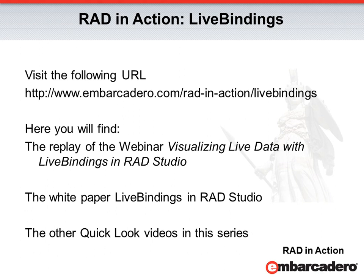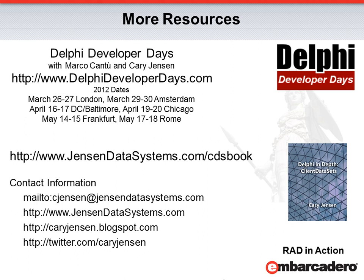You'll also find a link to my paper, Live Bindings in RAD Studio, as well as links to the other videos in this quick look series. For information about the current Delphi Developer Days tour, you can visit www.delphideveloperdays.com. For information about my latest book, Delphi In-Depth Client Data Sets, visit www.jensondatasystems.com.